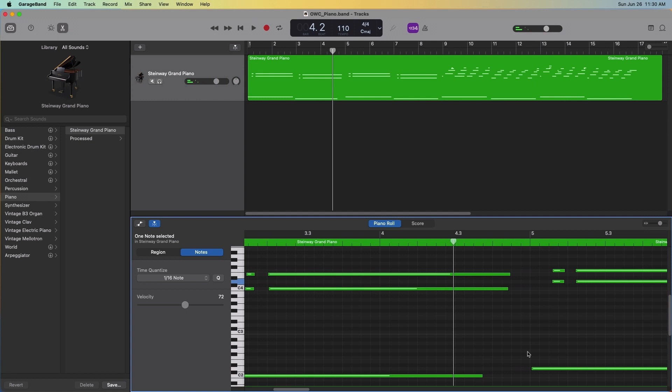The recorded notes appear on this horizontal and vertical graph. The longer the note is horizontally, the longer in time it is played. The higher up on this graph the note rests, the higher in pitch the note is played.